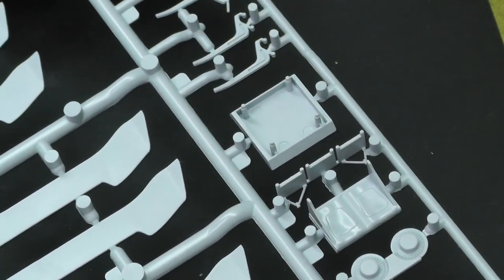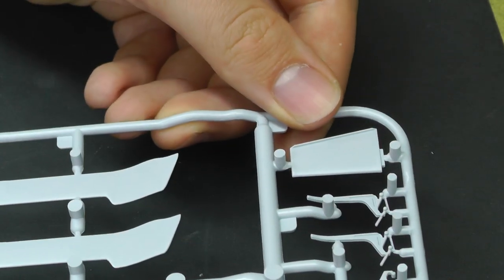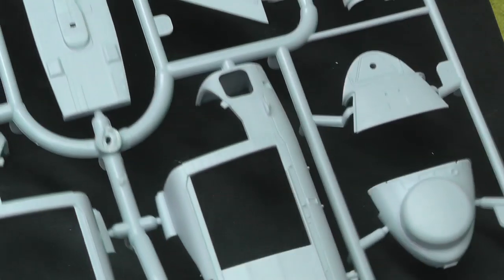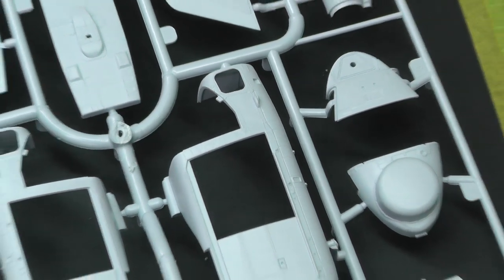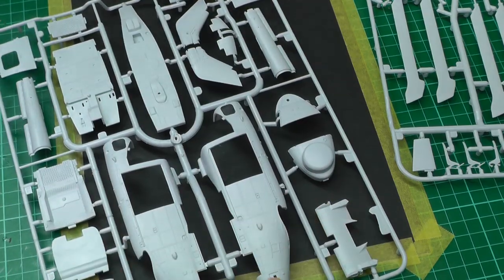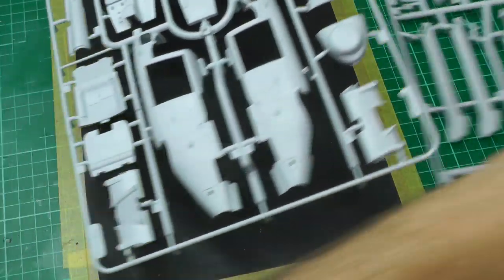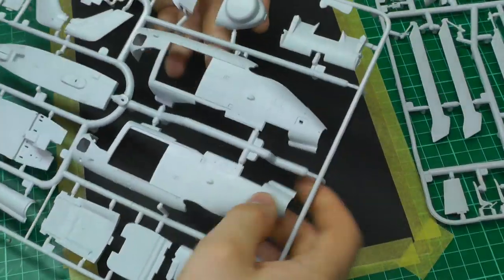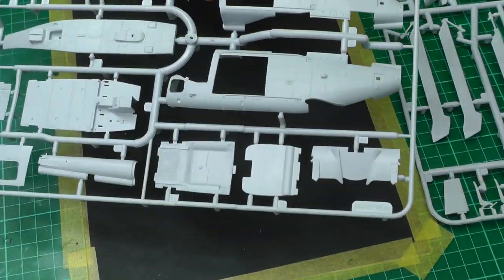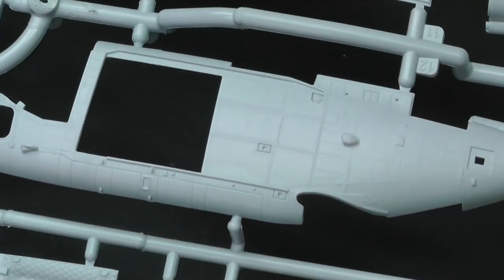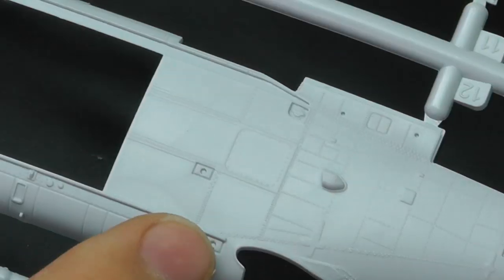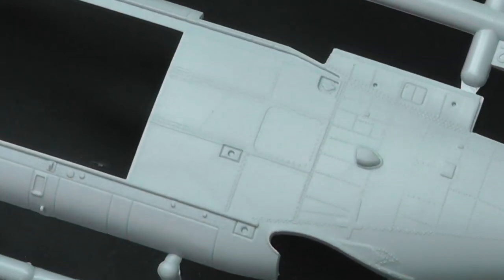Moving along to our main sprue, the one where we've got all our main structure. What you'll notice on the surface detail, having a closer look, does look very beautiful actually.